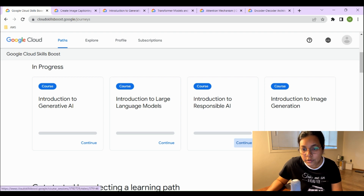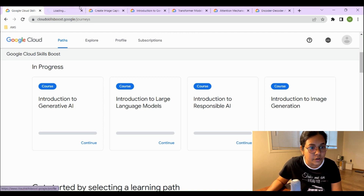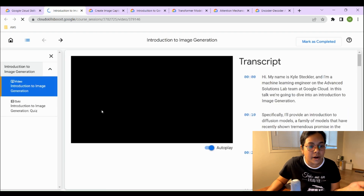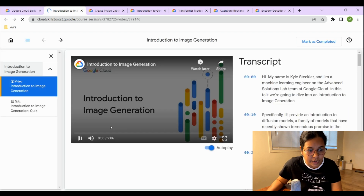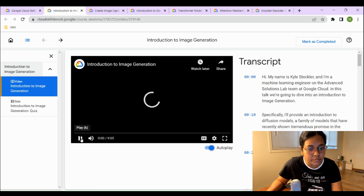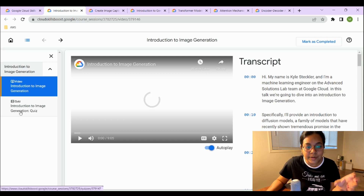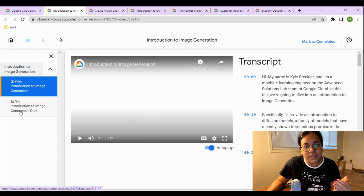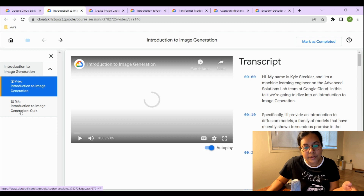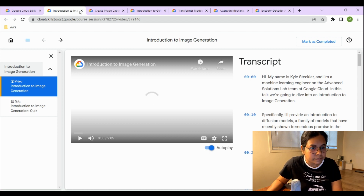The fourth course is Introduction to Image Generation, which is also part of generative AI. This is a 9 to 10 minute video with a quiz attached. Once you complete the video and quiz, you'll generate your badge.